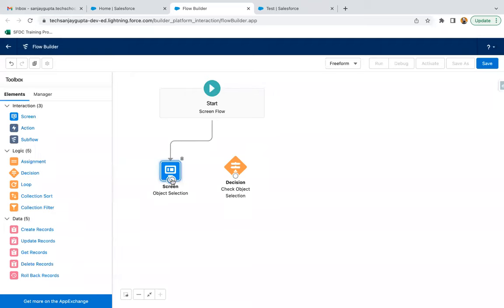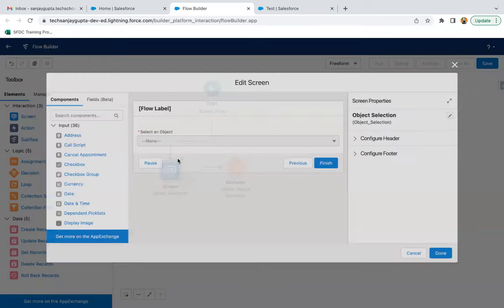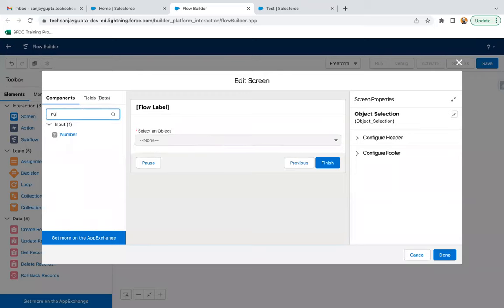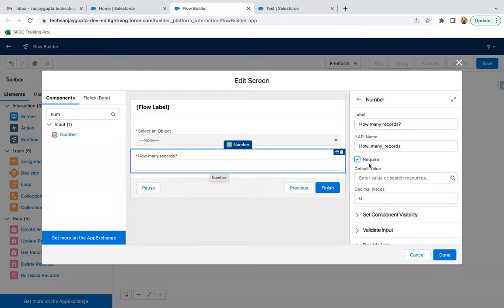Clicking Done and connecting it. Based on the decision, if you selected contact, you go to the contact path; if you selected opportunity, you go to the opportunity path. At both paths, you need to iterate a loop. For that, you also need to receive the count of records. So in this screen object selection, I am adding one more component — a Number component. The label will be 'How Many Records', so we can receive how many records the user wants to create for that particular selected object.